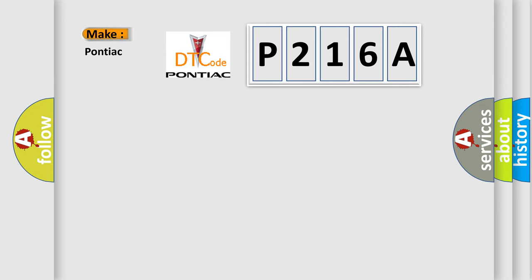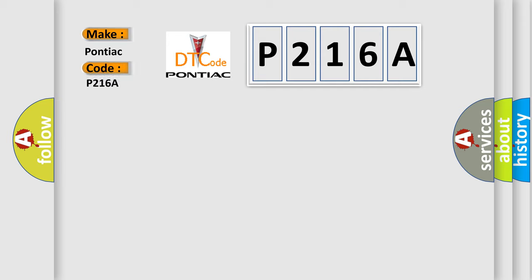So, what does the diagnostic trouble code P216A interpret specifically for Pontiac car manufacturers?